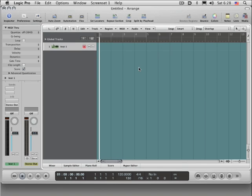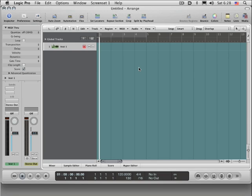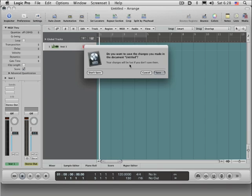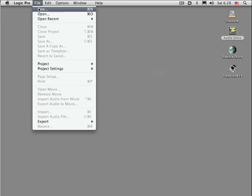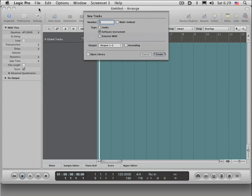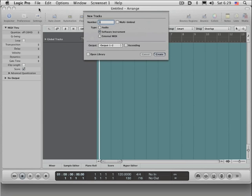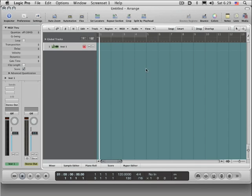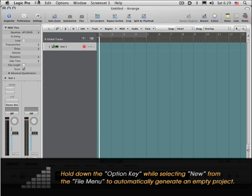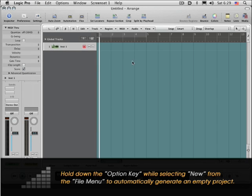You can do that as a way of generating an empty project, but there's a really cool hidden way that not a lot of people know about. What you can do is hold down the Option key while you're invoking the New dialog box, and Logic will automatically create an empty project for you, thereby bypassing the actual New Project dialog box that comes up by default. So Option-clicking while selecting New is a way of bypassing the dialog box and jumping right to an empty project.